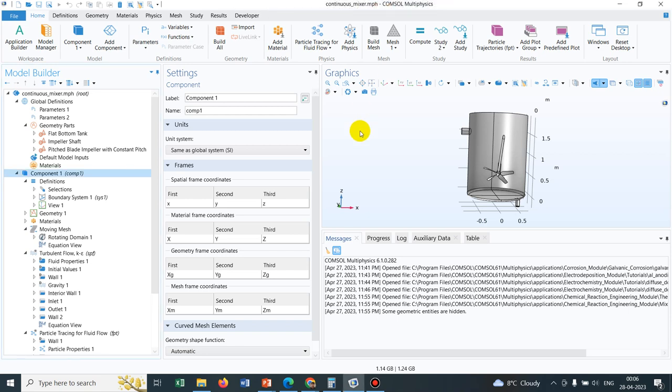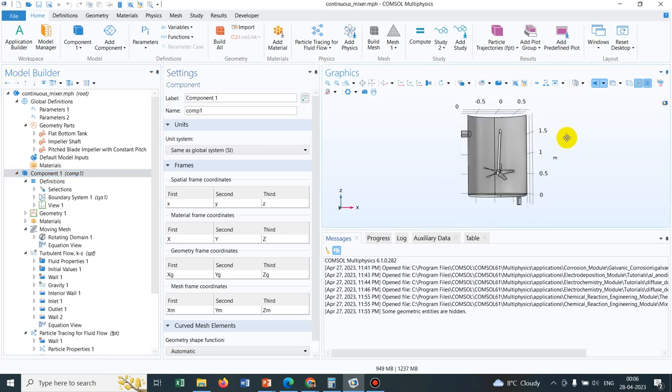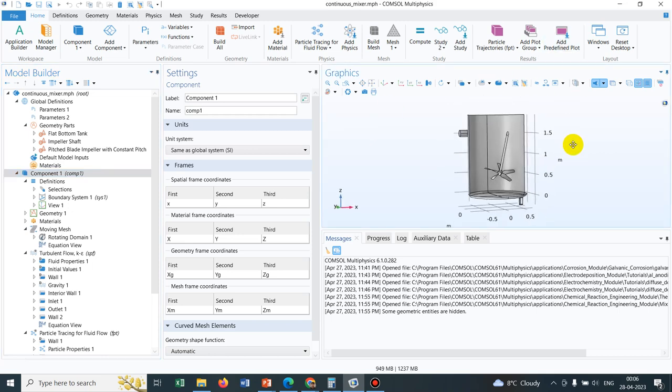Hello friends, welcome to Pioneer of Success. We are extending the particle tracing module with another video. In this particular video, we are going to talk about an application library file. The purpose of making this video is to understand how exactly we can tackle a real life situation. Real life situation means practical problems, practical engineering problems. Like this particular one deals with a continuous mixture.